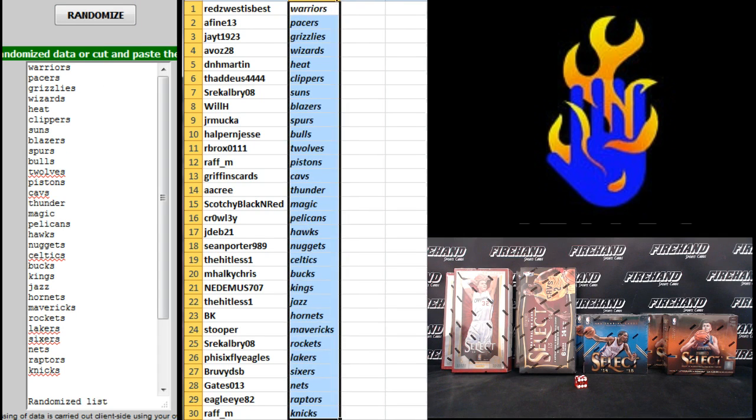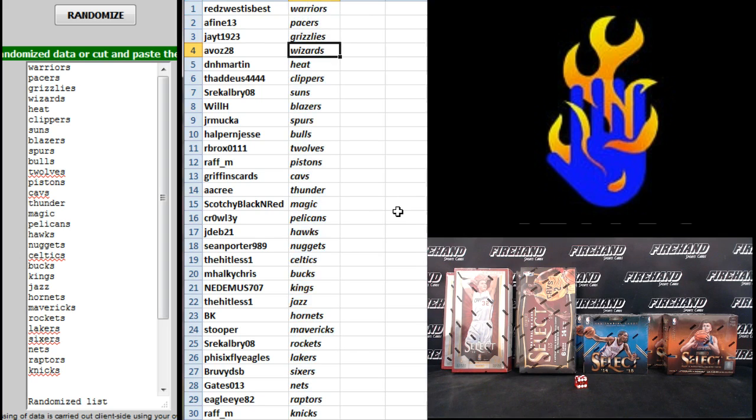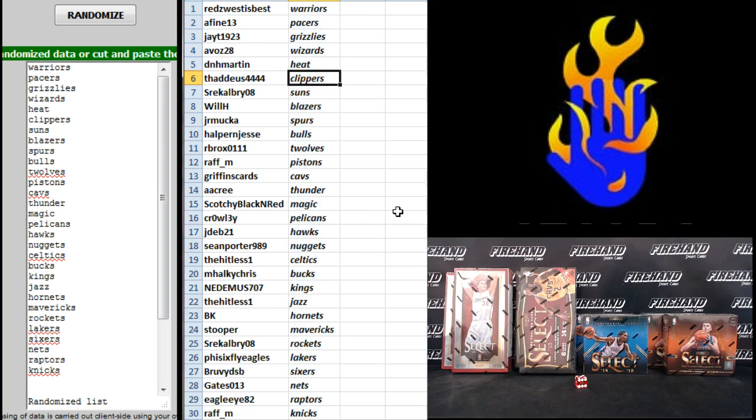Alright. Reds West, the Warriors. A-Fine, 13, Pacers. JT, 19, 23, Grizzlies. Avos, Wizards. D&H Martin, Heat. Tebow, the Clippers. Saul, the Suns. Will H, Blazers.